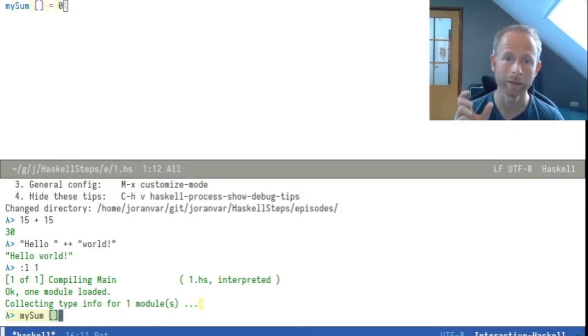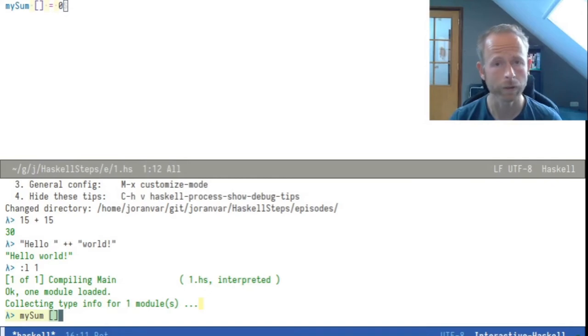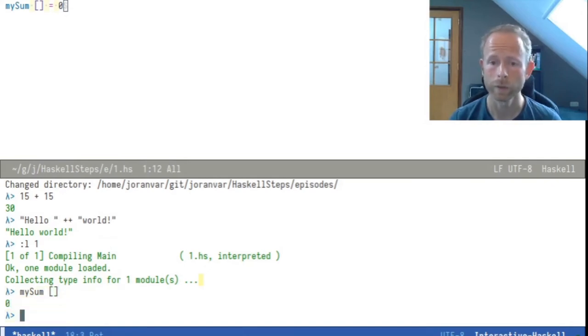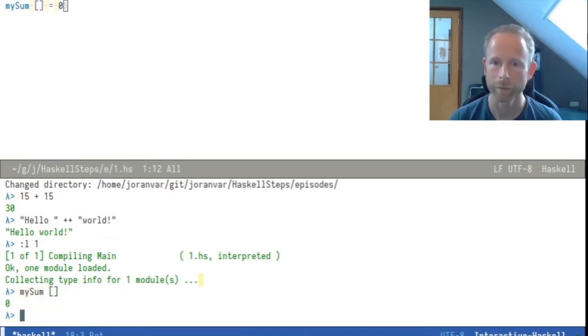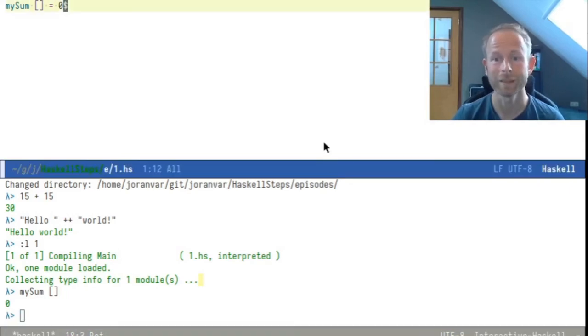And when we now call mySum with the empty list, notice that we are not putting any parents around here because when calling a function in Haskell, we just write the name of the function and then the parameters after it. When we call this function mySum, we get the result 0, which was expected because we just wrote that same definition here.